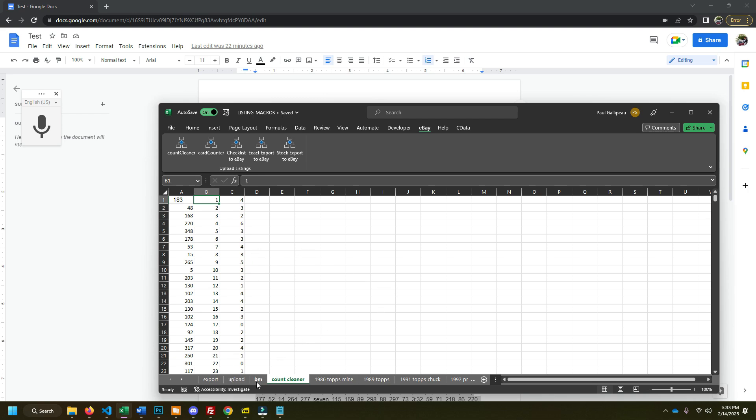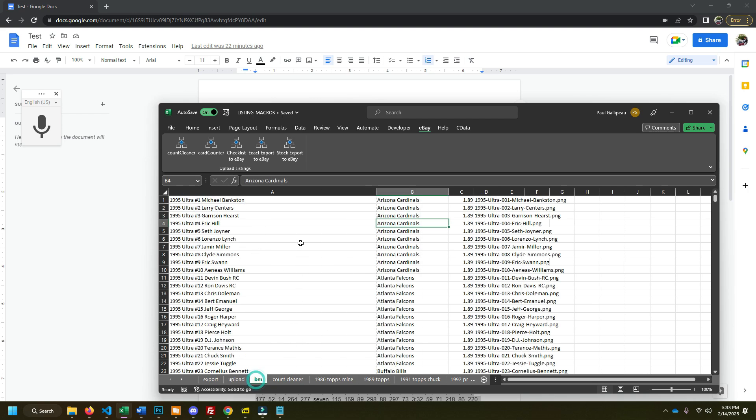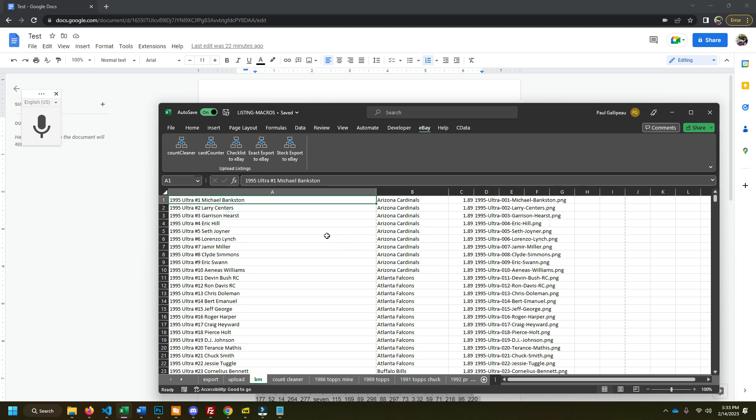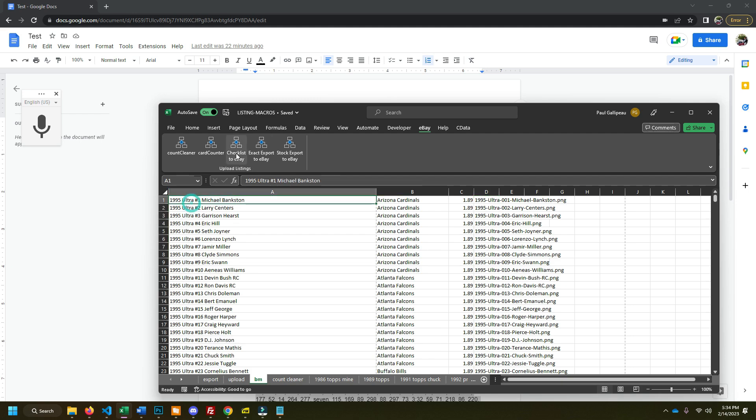Now here we go over here. I have a checklist. How you get this checklist is another video. I also have the file name for the image for these cards. So we have another little magic button here.